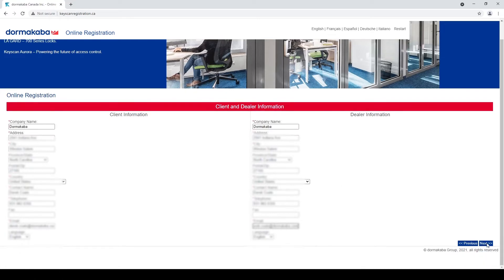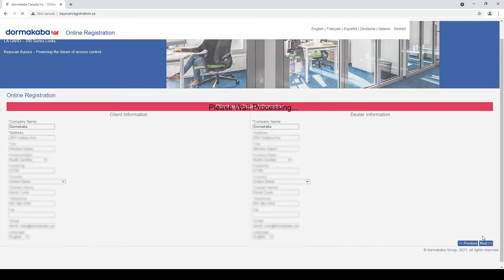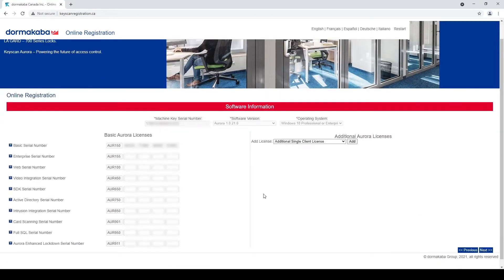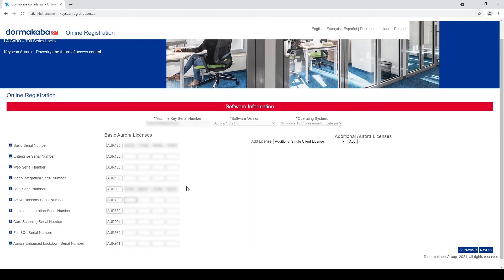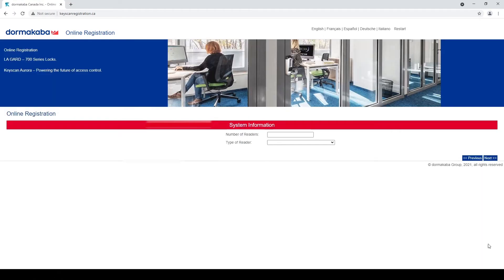I'm going to hit next and it wants our basic serial number and any other serial numbers. The SDK serial number is going to be the other one that actually activates Aurora S. So I'm going to insert that in here. All right, now that we have our basic serial number and our SDK serial number I'm going to hit next.